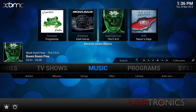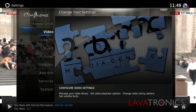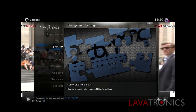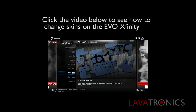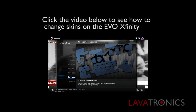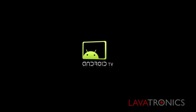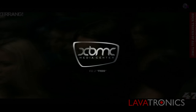Today we are going to show you how to load the channel list using the Confluence skin. However, most of the other skins will use a similar technique. Click the video below in order to see how to change your skin to Confluence on the Evo Xfinity. Make sure your device is powered on and then insert your USB drive into your Evo Xfinity and wait for the USB to be seen.